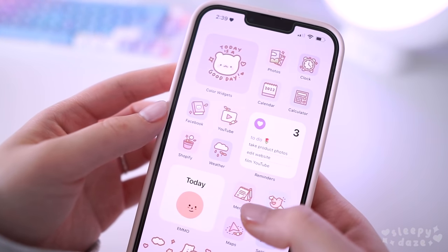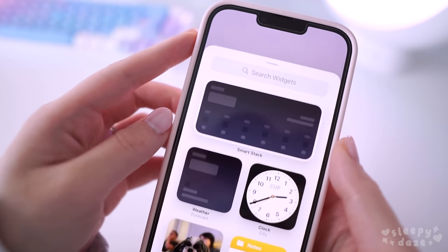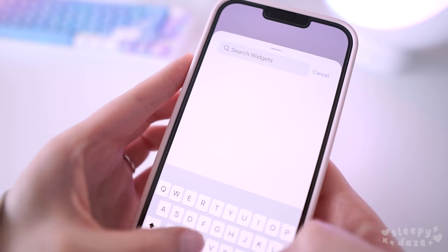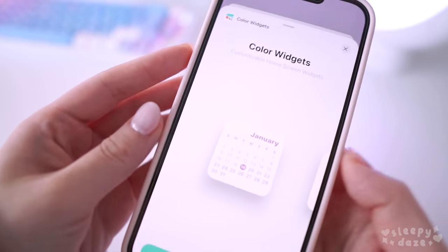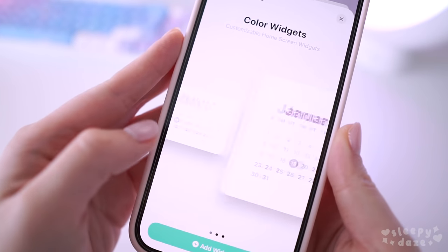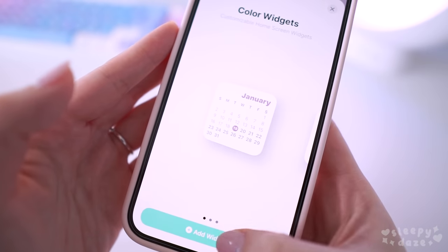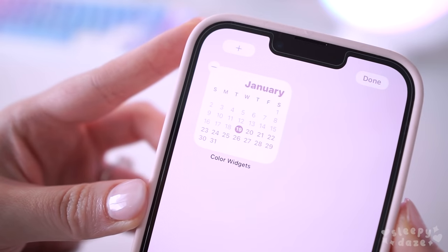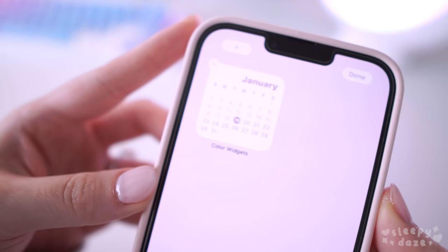After that, go to your home screen, hold it to enter edit mode, and at the top left hit the little add button and search for Color Widgets. You can choose whatever size you want your widget to be — I like the small one, so I'll go ahead and choose that. Once you hit 'Add,' it should show up on your home screen.